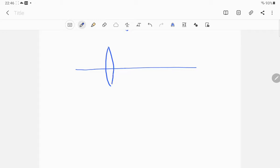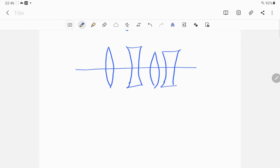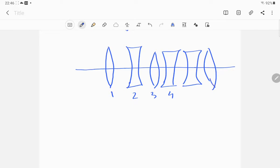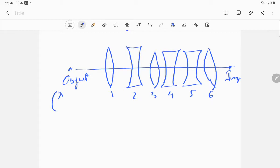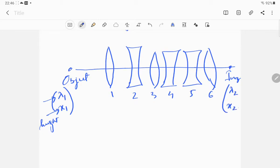Suppose we have a number of lenses — 1, 2, 3, 4, 5, 6 — like that. We can have any number of lenses. The object can be an axial or non-axial object, and we are going to have the image. The object is represented by λ₁, x₁, where λ is the angle made by the ray of light at that point with the principal axis, and x is the height at that point.